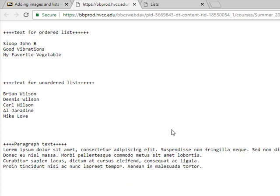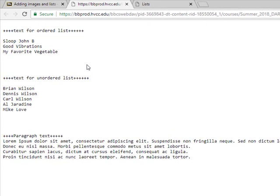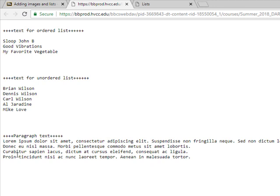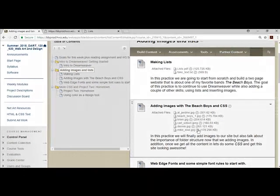This just gives us a little bit of practice text. The site's going to be about the Beach Boys, which is an awesome band from the 60s. We're going to use some songs that they wrote and then the band members and then just a little lorem ipsum, which is just fake copy text.